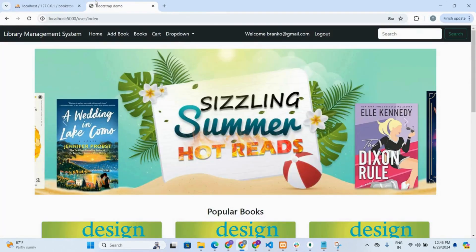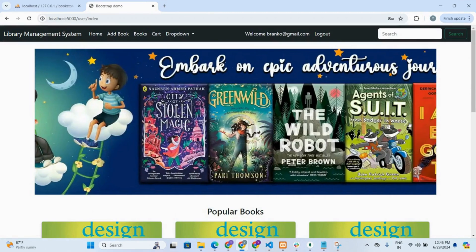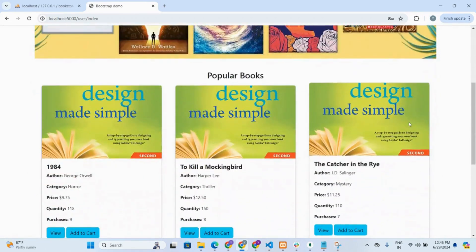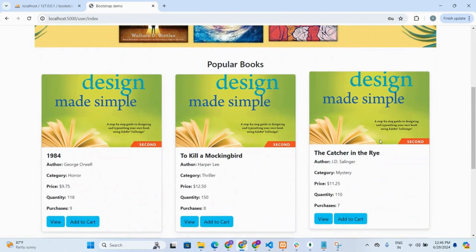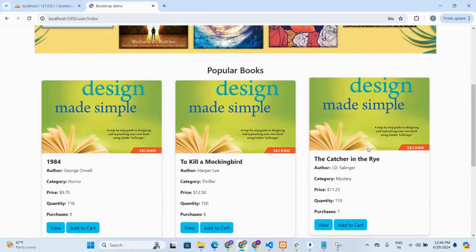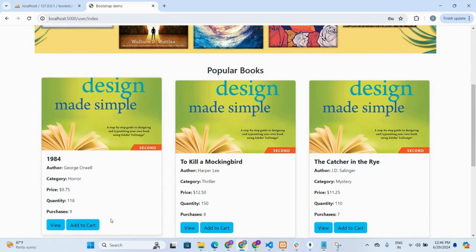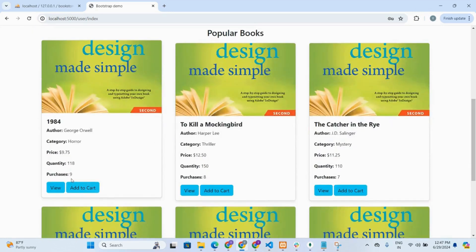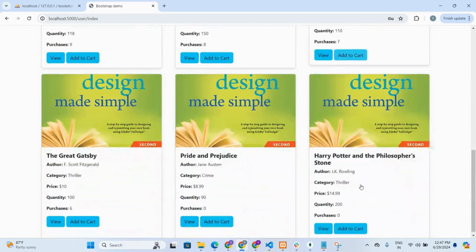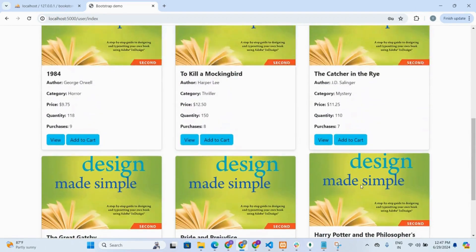This is the homepage of the website, which contains a navbar, an image slider, and a section of popular books. The logic behind displaying popular books is based on the number of books sold. Specifically, an SQL query retrieves the top 6 entries where the number of purchases is highest — you can see that the purchases are sorted in descending order, and the top 6 books are displayed here.